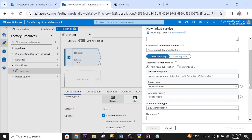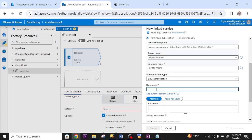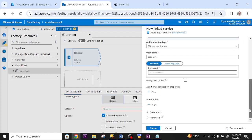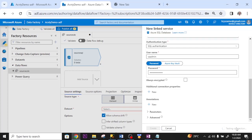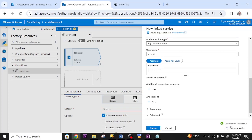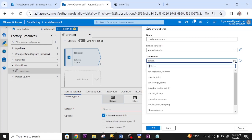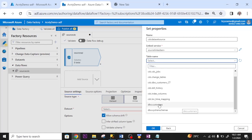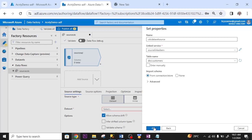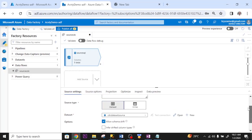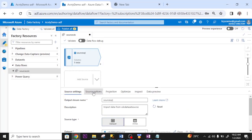This is my database name. Username. Password. I leave every other container as it is. Click test connection. Connection successful. I click create. Successfully created. So this is my link service. Table name. DBO customers. I click OK. I created my dataset.